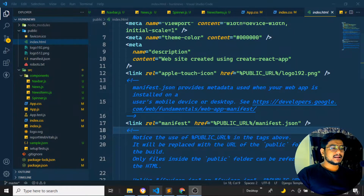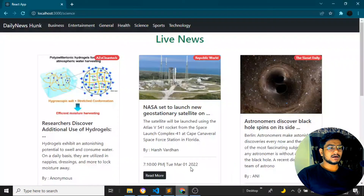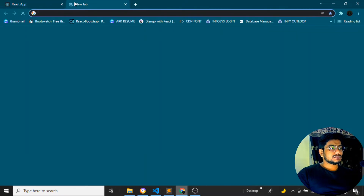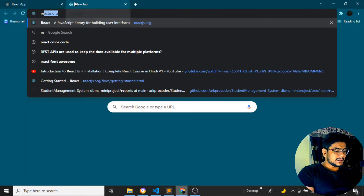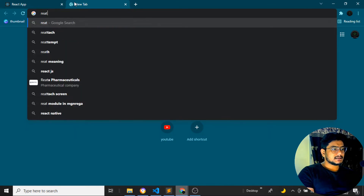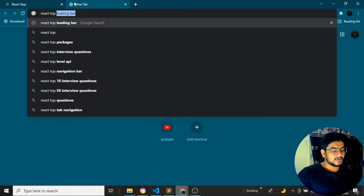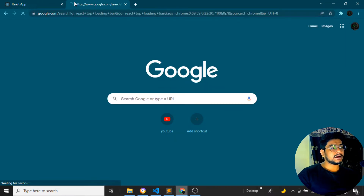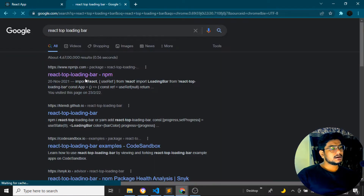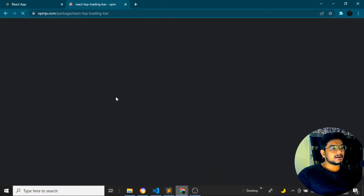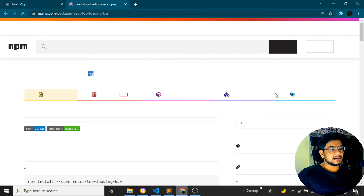Hey guys, welcome back to my YouTube channel. In this video, let's see how to add a top loading bar or spinner bar at the top of the site. We'll go to the React documentation and search for 'react top loading bar'. If I click onto this particular top loading bar site, we can see the package we need to install.